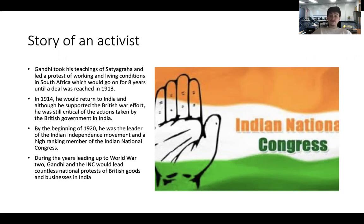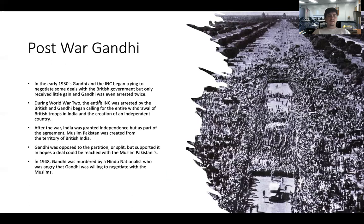During the years leading up to and during World War II, Gandhi and other members of the INC led protests of British goods and businesses — boycotts, basically. They refused to buy British goods or services as a protest of British actions in India. In the early 1930s, Gandhi and the INC began trying to negotiate deals with the British government but didn't get very far, and Gandhi himself was arrested twice for his protests. During World War II, the entire Indian National Congress was arrested by the British. Gandhi then began calling for the complete withdrawal of British troops from India and the creation of an independent India.